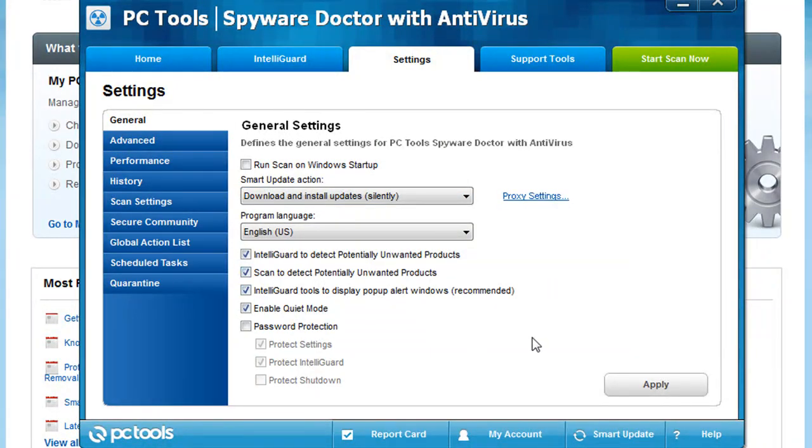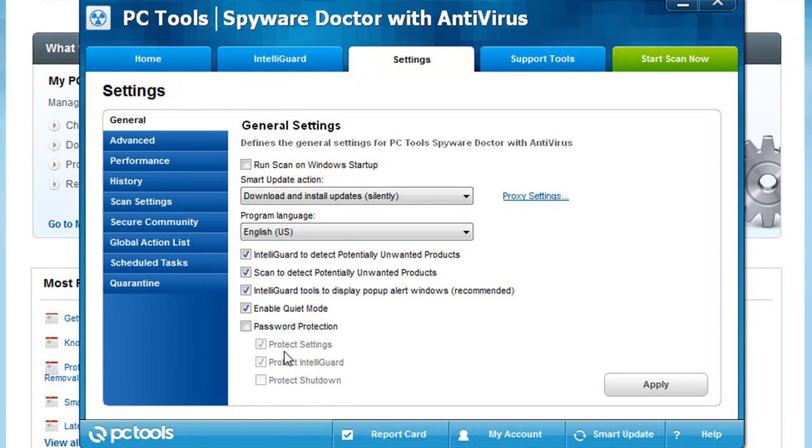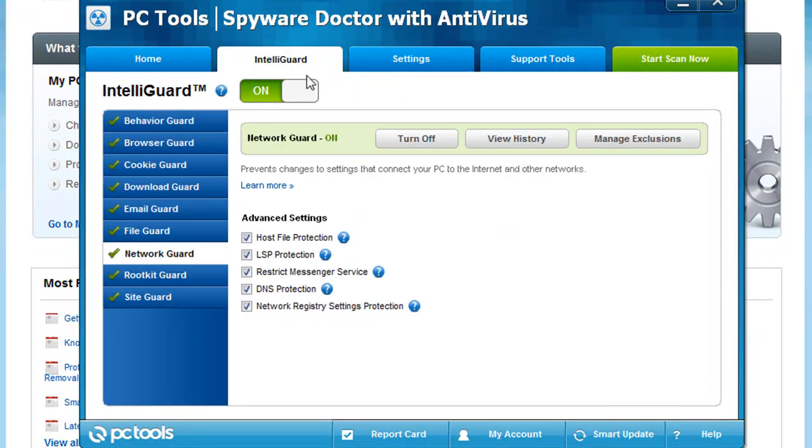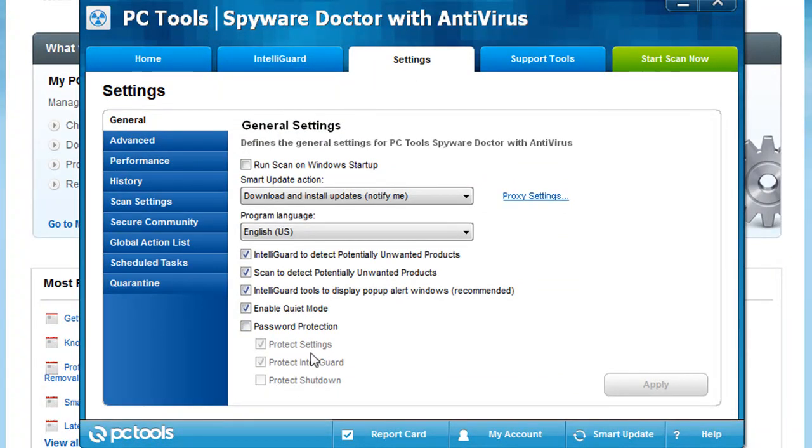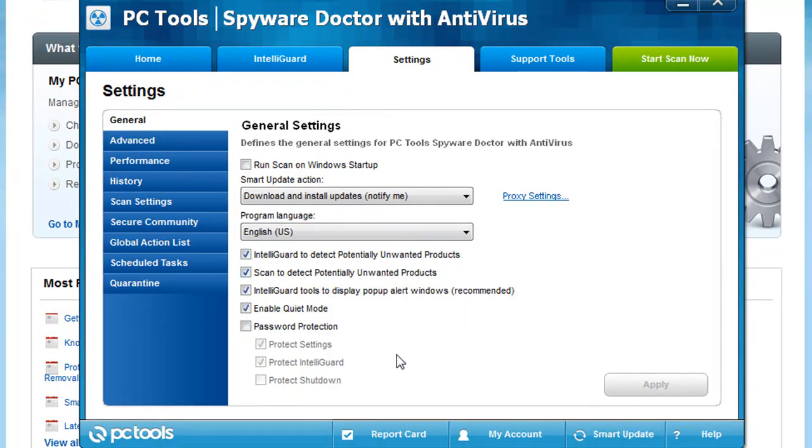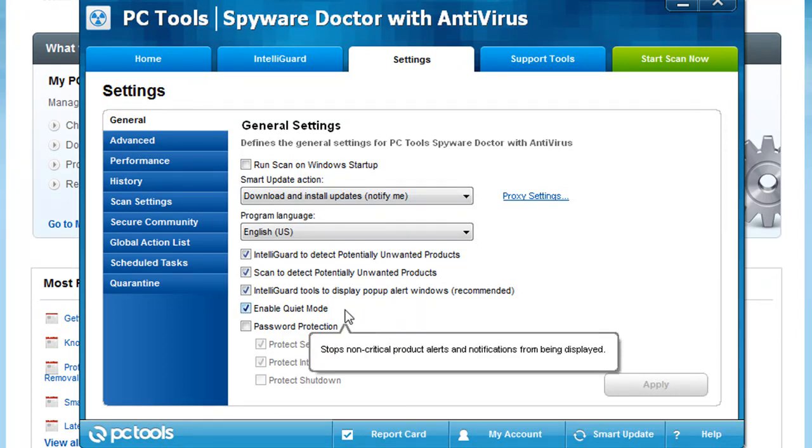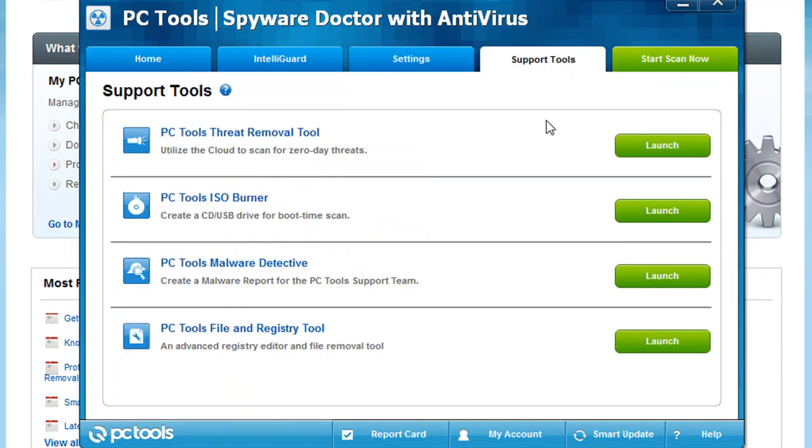Something that a lot of Antivirus Clients don't have out there and that's a password protection. When you enable this, basically what you can do is you can make it so that these settings in here cannot be changed. Any of the settings on there cannot be changed without a password. So if you have a kid who wants to basically turn everything off just to improve the computer performance a little bit, or they don't know what they're doing and they just shut stuff off, you can lock down these settings, which is really cool. Being able to lock it down so other users of that computer cannot change these settings on you. It's something that a lot of other Antivirus Clients out there are missing that Spyware Doctor with Antivirus does have.